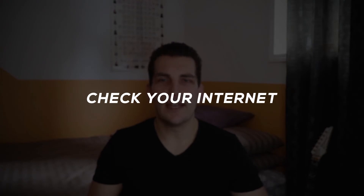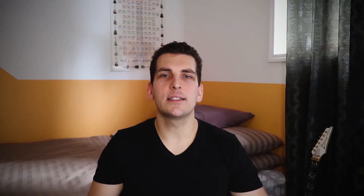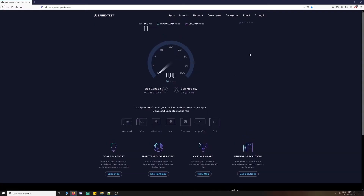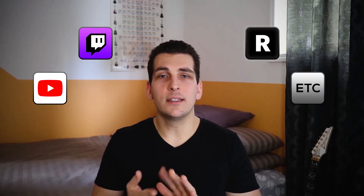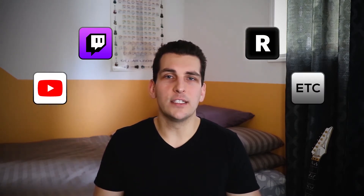Basically, the first thing we need to do is check whether or not our internet is the problem. Most of the time, this is a really quick and easy fix. All we need to do is run a speed test by going to speedtest.net — link in the video description — and we're able to see just how fast of a connection we're actually getting. When it comes to streaming, we're mainly concerned with upload speed, as that represents the amount of data we can send out to the internet — that is, the amount of data Twitch, Restream, YouTube, etc., can receive at one given time.